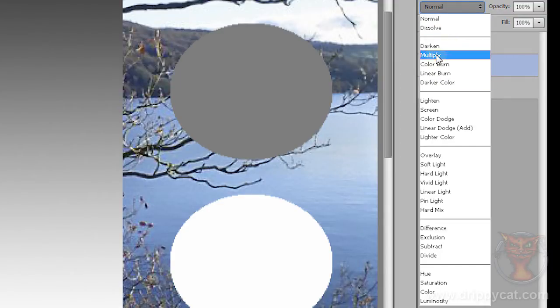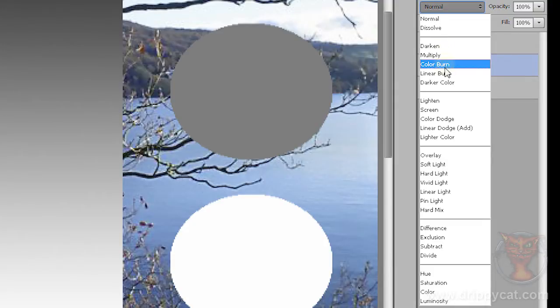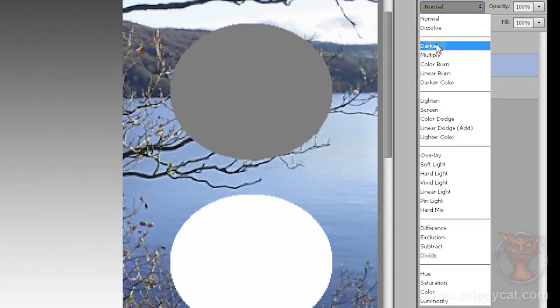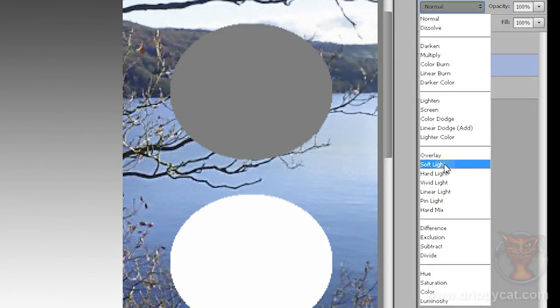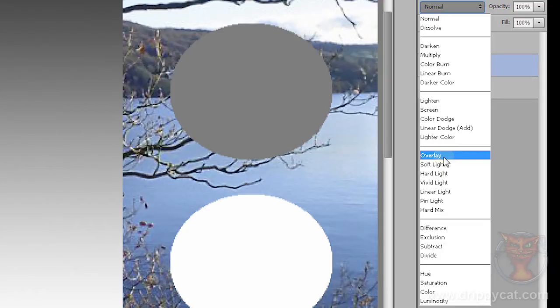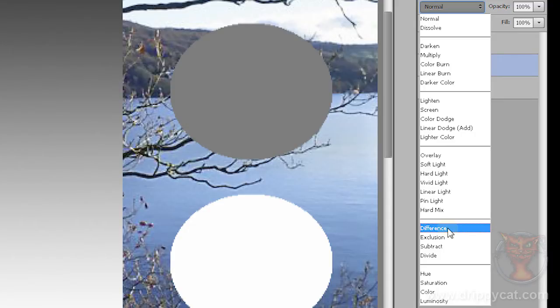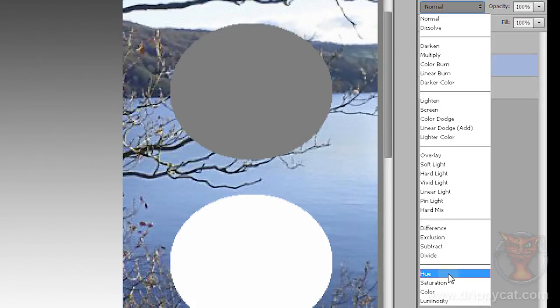I've got different groups here. The first group—darken, multiply, colour burn, all that lot—they make the underlying layer darker in different ways. The next group makes the underlying layer lighter in different ways. The next group down does both. The darks are going to get darker, the lights are going to get lighter. So these are the contrasting layer modes. Next group down, they're known as the comparative group. They compare pixels which are underneath. You tend to use these more for technical operations. And the final group here, the composite layer modes. Once you know that grouping it makes things a lot easier.